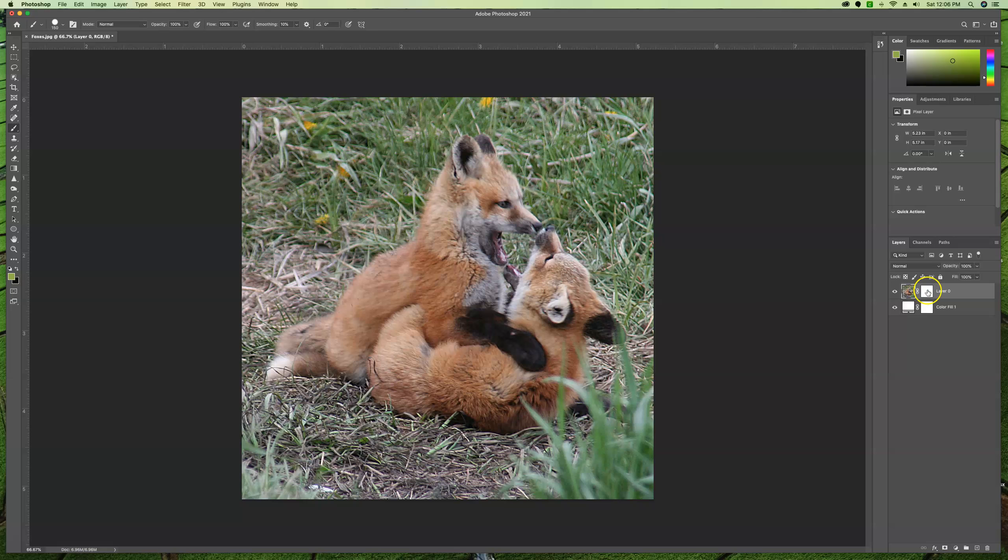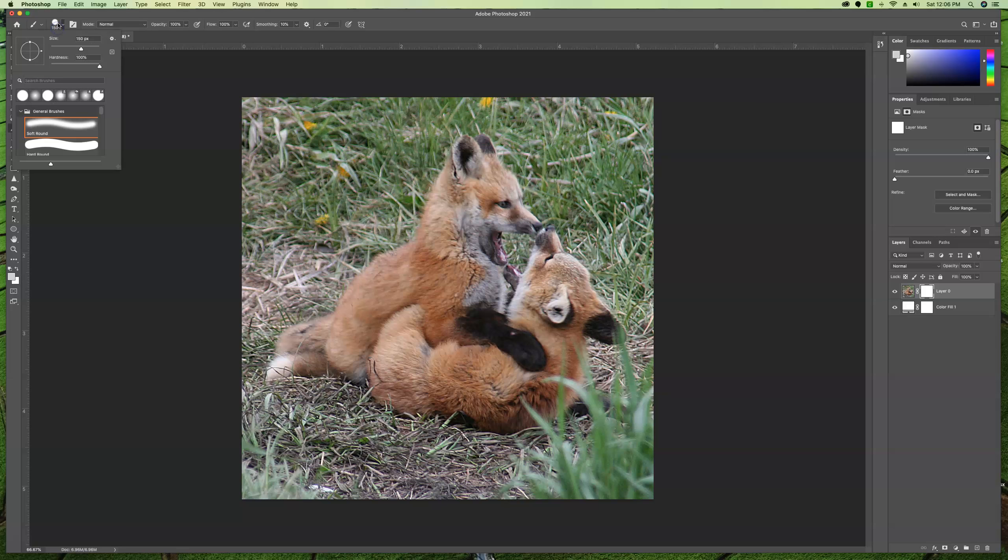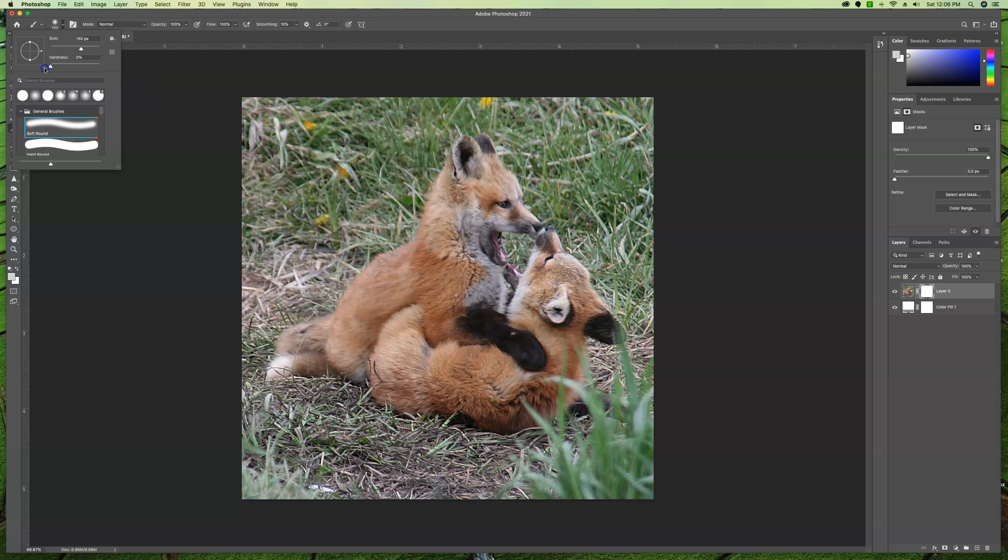Specifically, we're going to be working on the mask. So make sure that you activate the mask. Now our goal is to take our brush tool and we are going to use a zero percent hardness brush, which is going to be a super fuzzy brush.